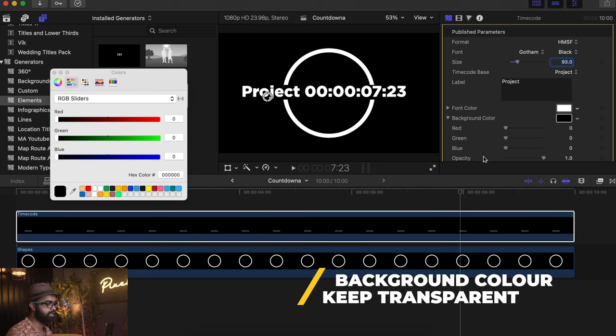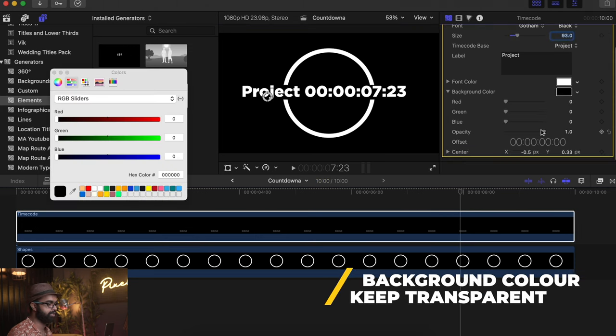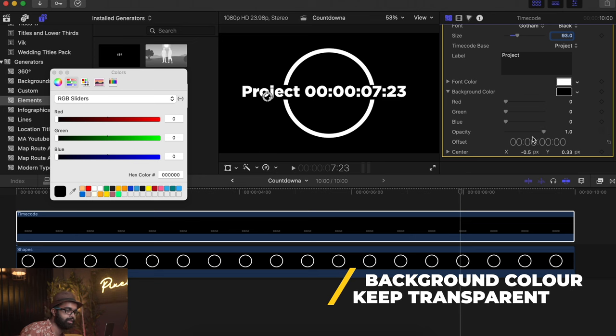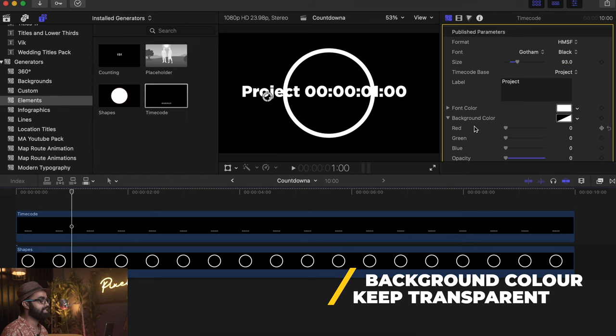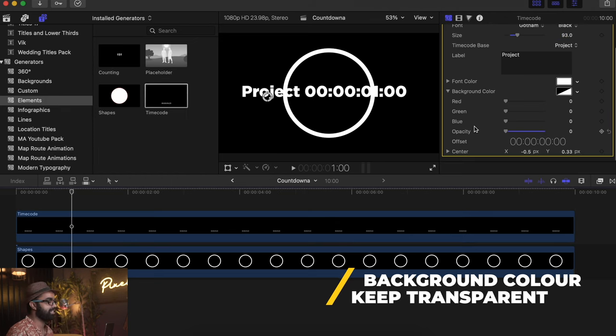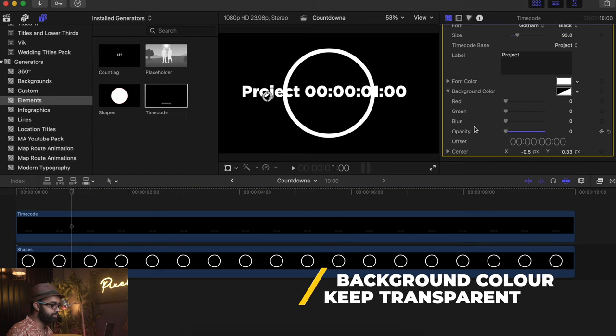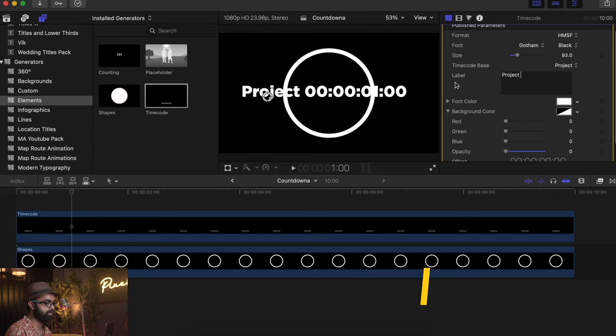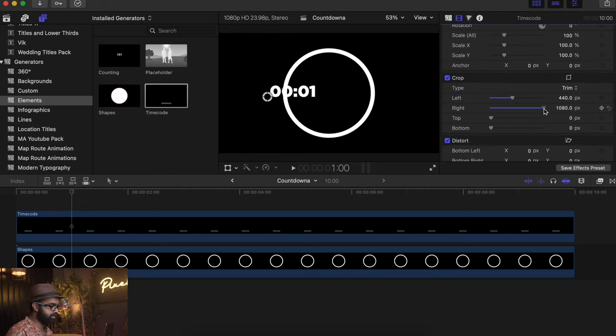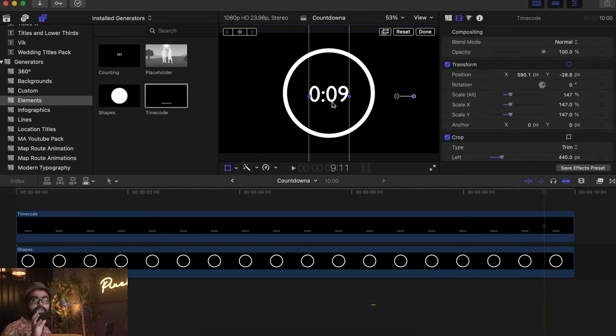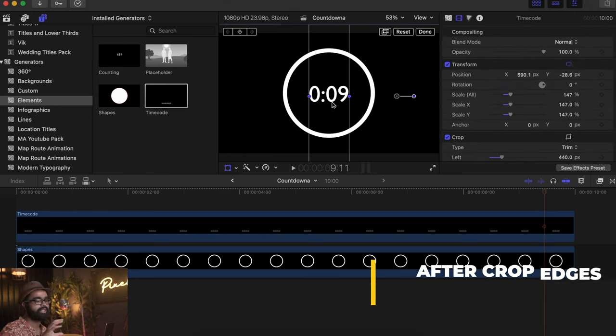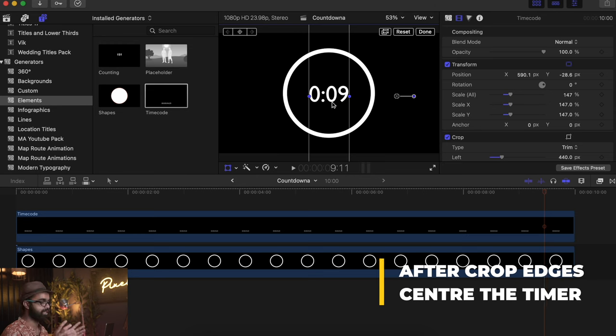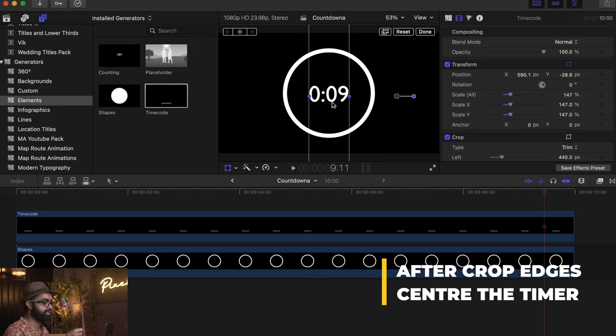Once you've kept the opacity as zero, crop this out just like this. Once you've cropped the other edges of the time code, center it out on the circle just like this.